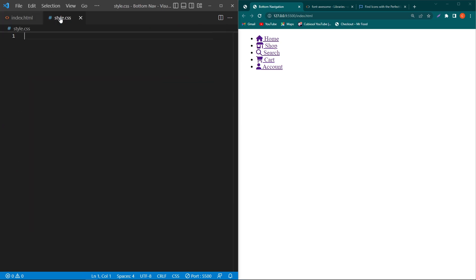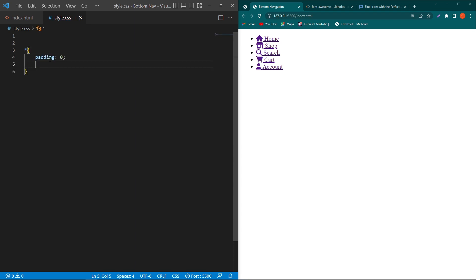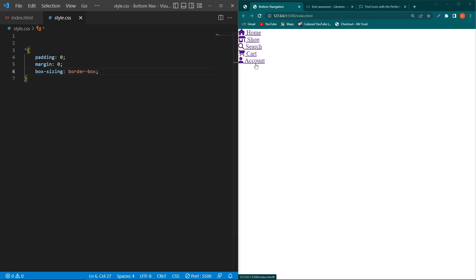Next, open style.css and type: star, padding zero, margin zero, and box-sizing border-box. In my project I am going to use Google Fonts.